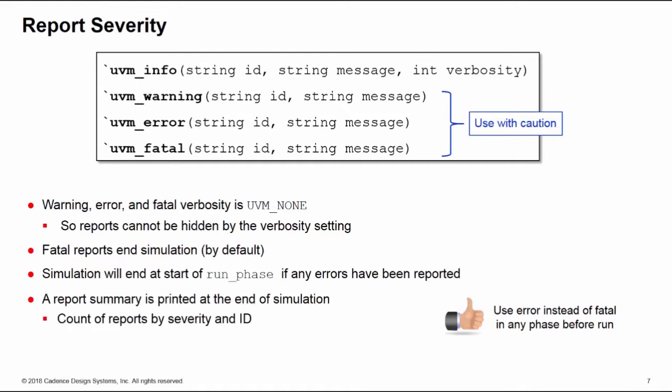Now you also get a summary printed at the end of the simulation of all of your reports with a count by severity and also a count by ID. So let's have a quick look at ID now.